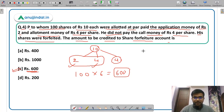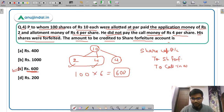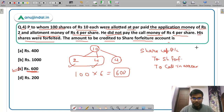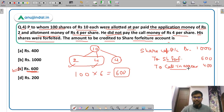The answer is option C, Rs 600. The journal entry will be: Share Capital Account debited (100 × Rs 10 = Rs 1,000) to Shares Forfeited Account (100 × Rs 6 = Rs 600) and to Calls in Arrears (100 × Rs 4 = Rs 400). So Share Capital Account debited, to Shares Forfeited Account, to Calls in Arrears — this will be the journal entry.